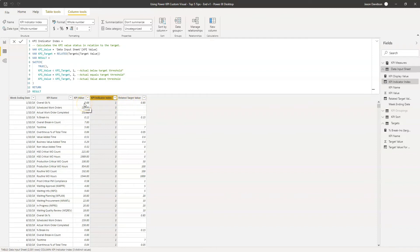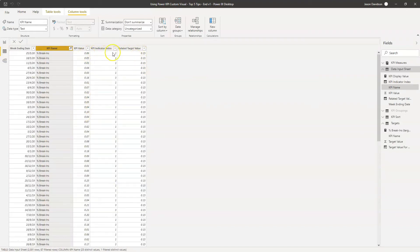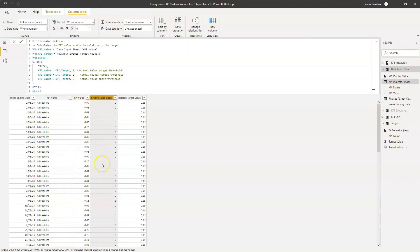If the value is below the target it returns a one, because below is good for break-ins. Let's filter to break-ins specifically to see this. So if it's below the target value it's a one. If it's equal to the target value it's a two - I don't think there are any twos here. And if it's above the target value it returns a three. Another way to look at the indicator index is as a status code: one is below the target, two is equal, and three is above. The index can be a bit confusing to get your head around, but it's just a status code indicating the status of a value compared to its target.